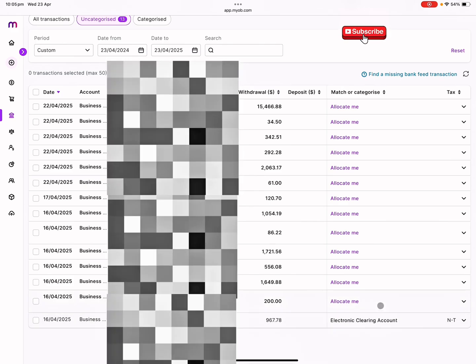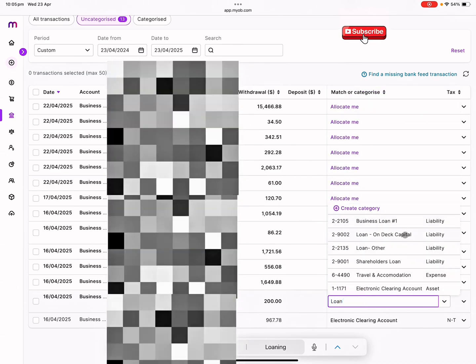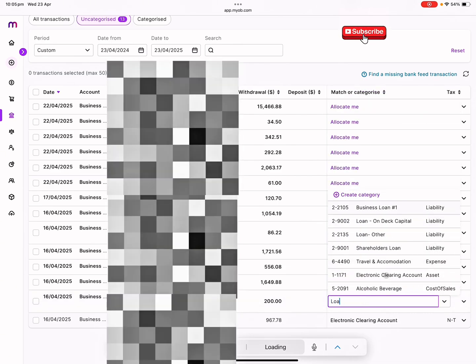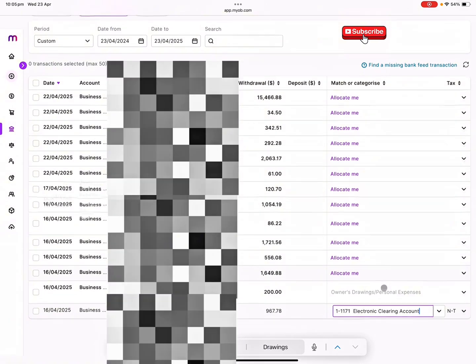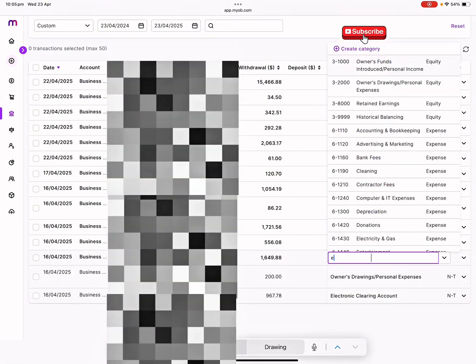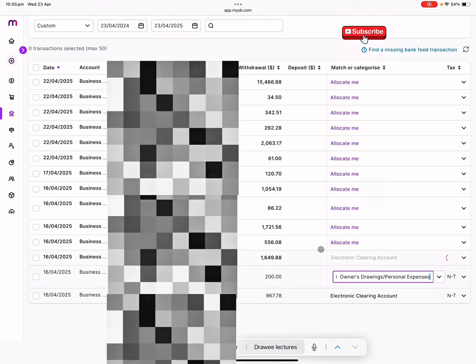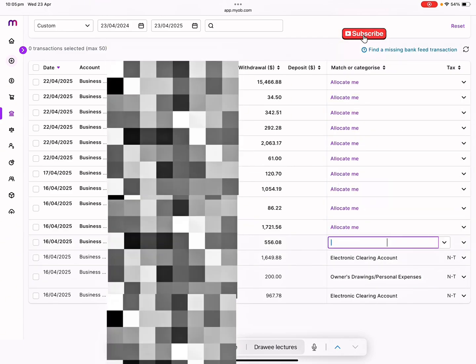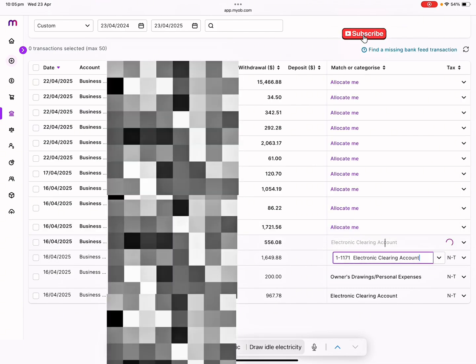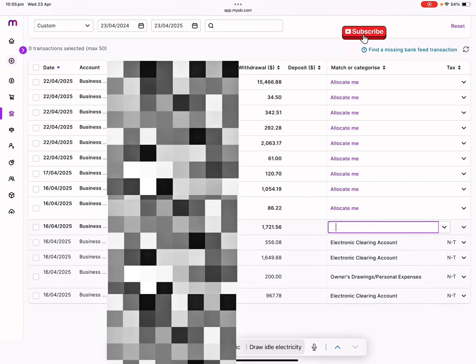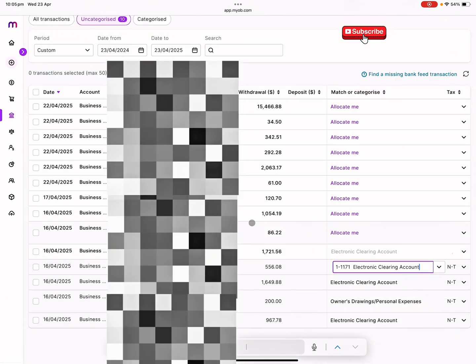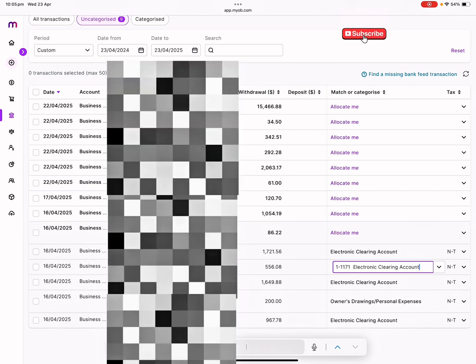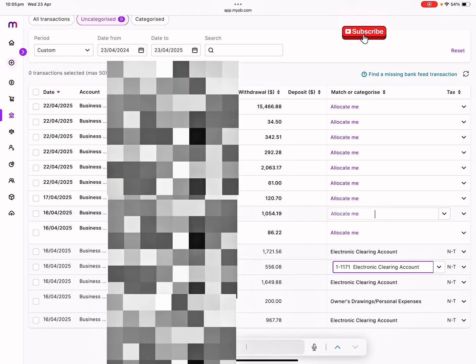This is the owner taking money out, so this is the drawings. And then again we've got an employee. They have about six to seven employees and they're running a restaurant, so I'm just managing their books. Electronic clearing.